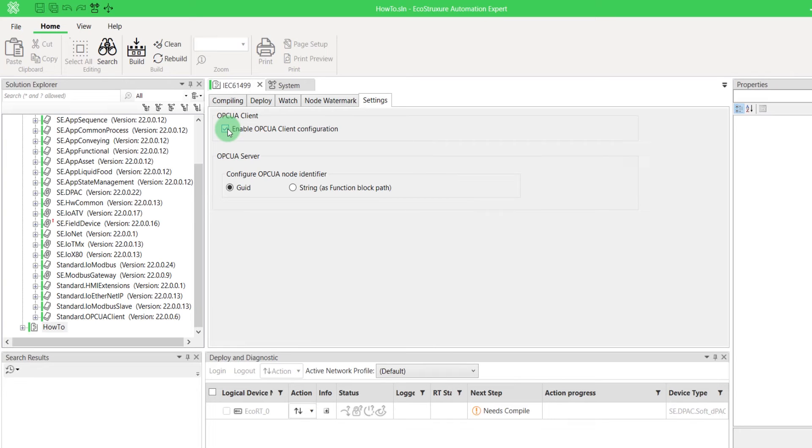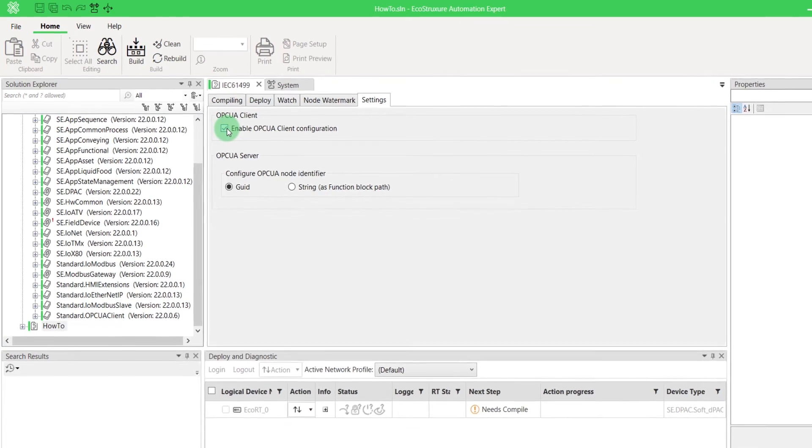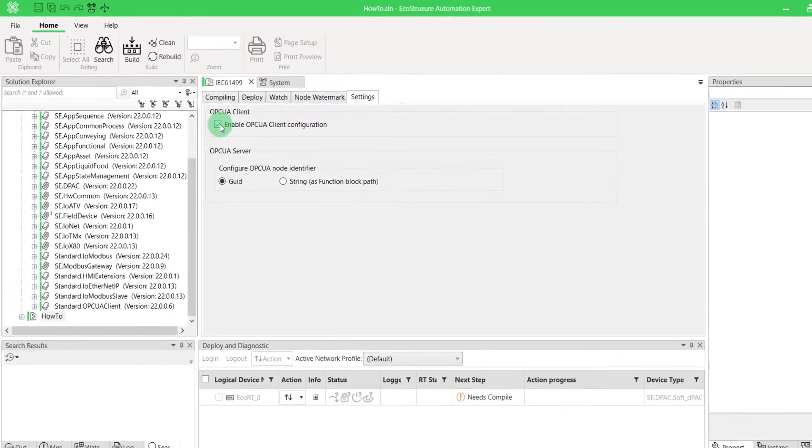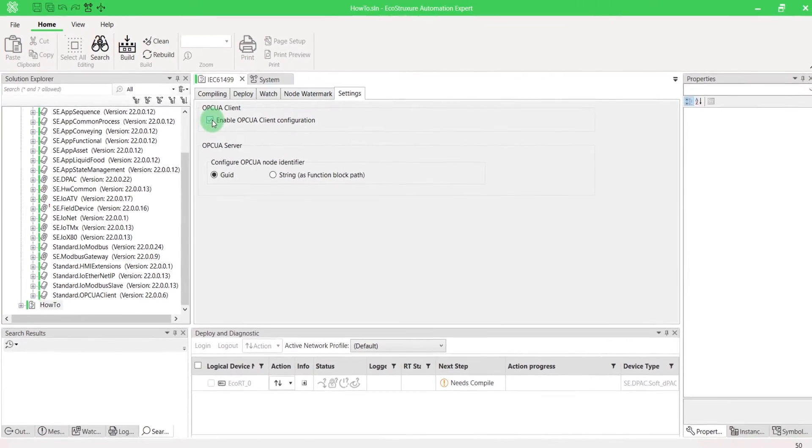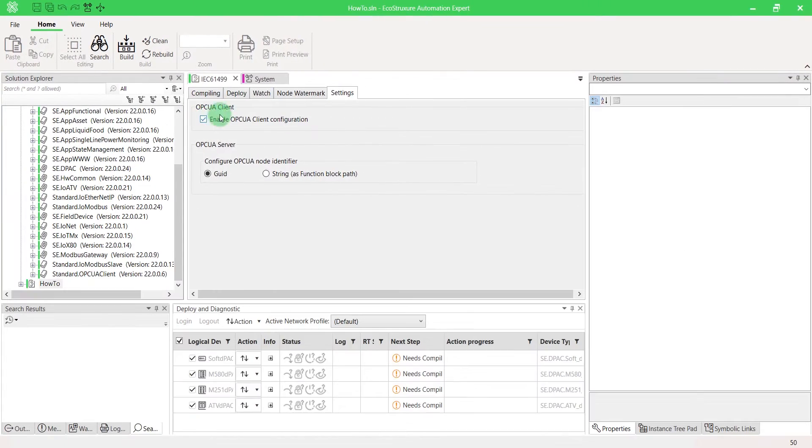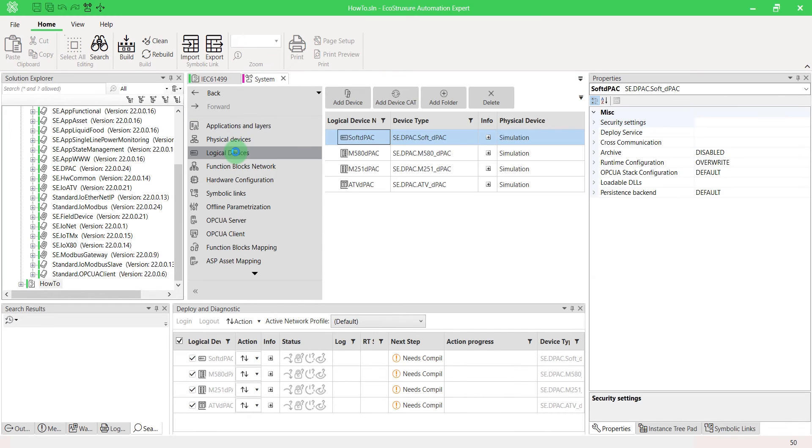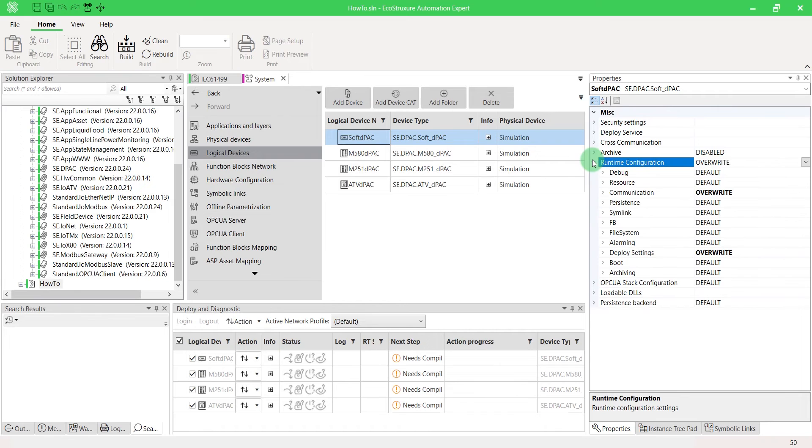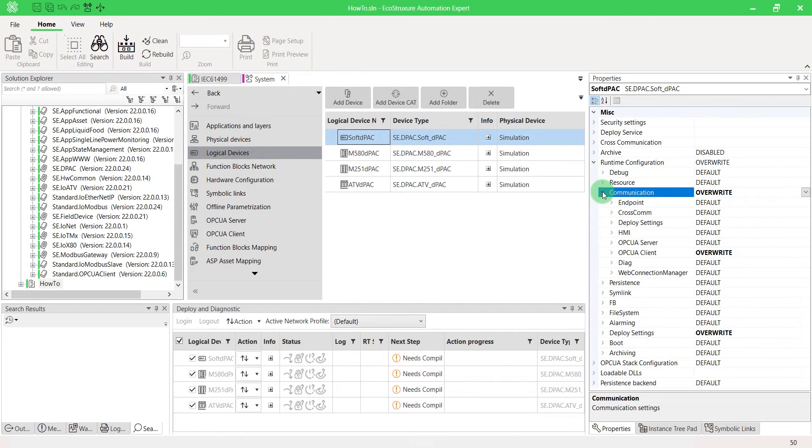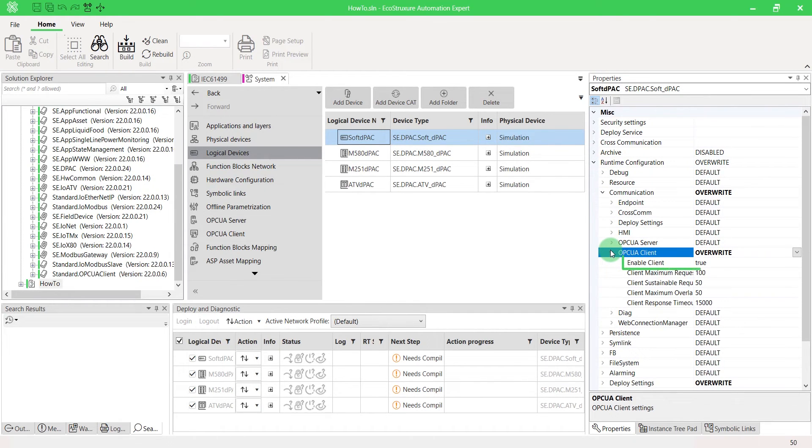In this way, you can configure each OPCUA Client function block instance implemented in your application. In Logical Devices, check if your device has enabled the OPCUA Client communication. If it is not, you will have to set it at True, then deploy the device configuration.